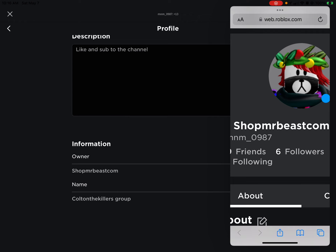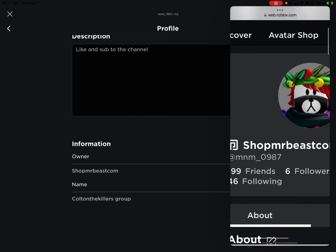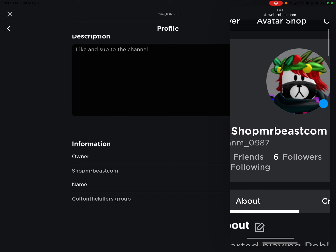So go to Roblox and search up shopmrbeast.com — on 'shop', the S is capital, and then the rest is just lowercase.